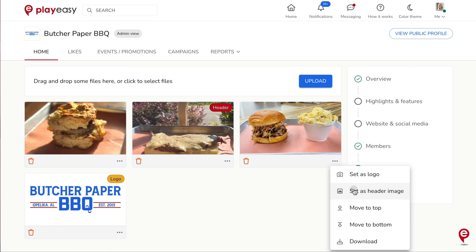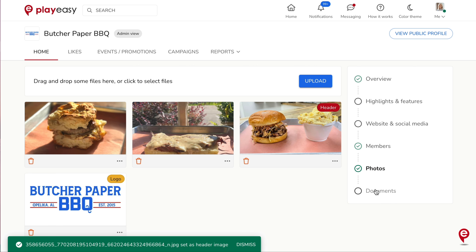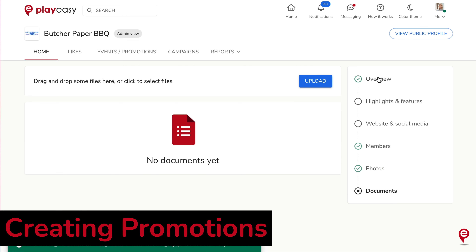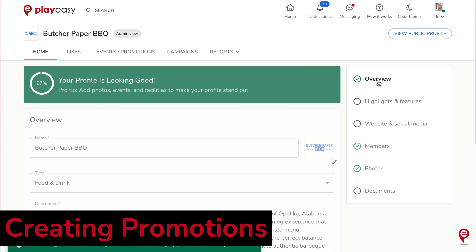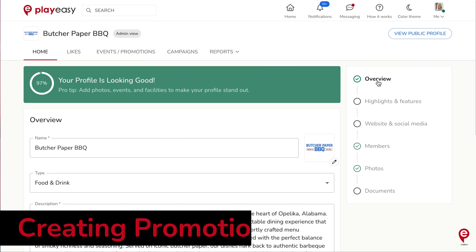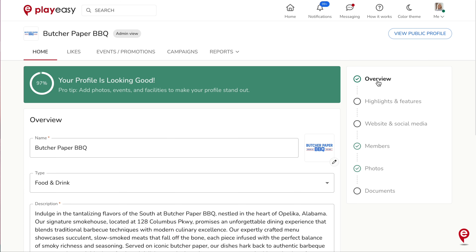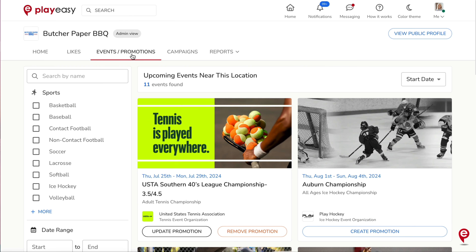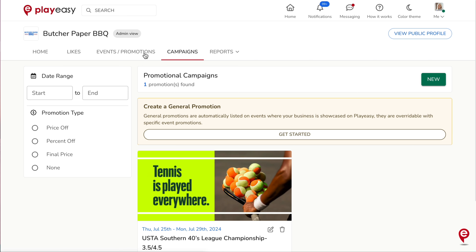As an active manager of your PlayEasy business profile, you will receive an email each Monday to alert you of upcoming sports events near you, in case you would like to create any specific promotions for these events. You can also view all upcoming events near you anytime. You can start to create a promotion by heading to either the Events/Promotions or Campaigns tab on your admin view.